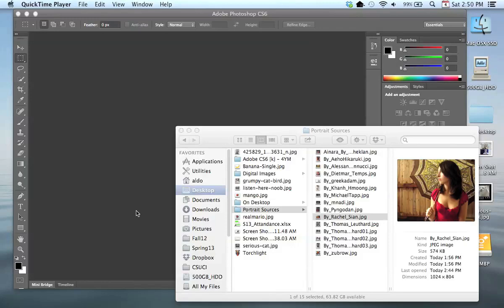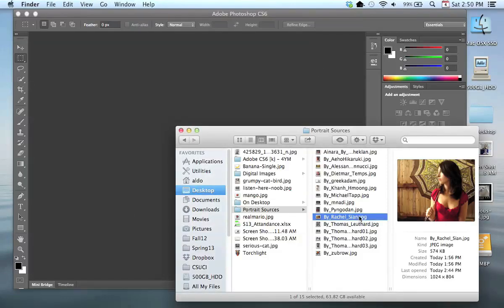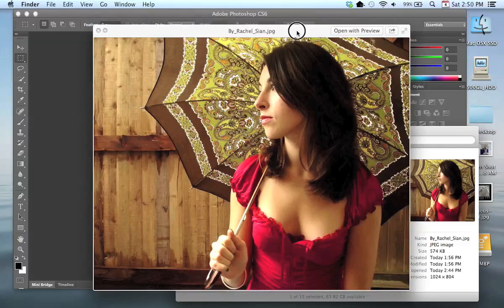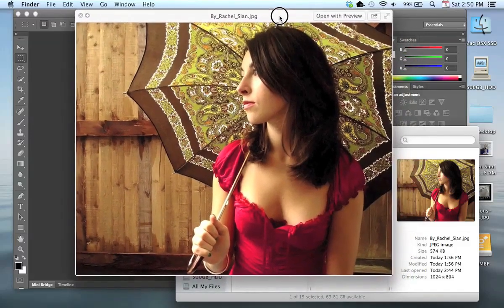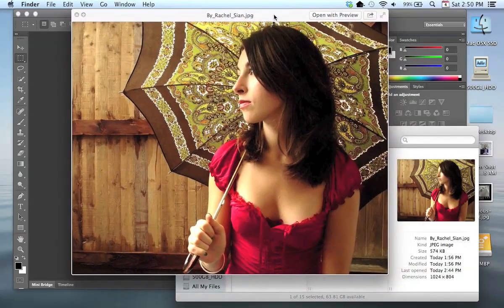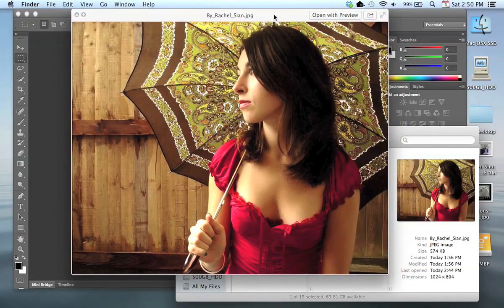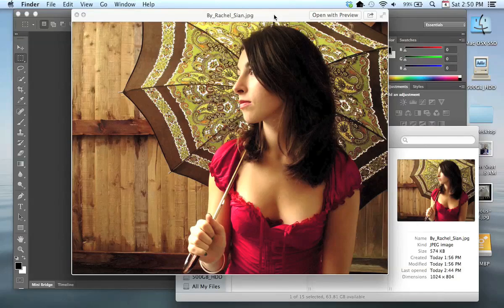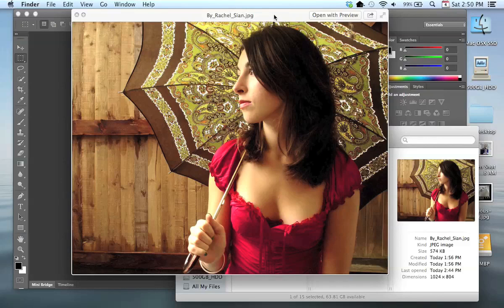Also, we're going to be opening up using an image. I try to suggest that you get a high-resolution image as possible. For this demonstration, we're going to be using this image of Rachel Cyan. This is an image that I found on Flickr. I did a search for portraits that fell under the Creative Commons license. So I do want to give credit to Rachel Cyan for this image. It's a lovely photo.